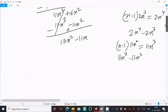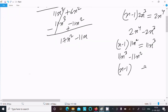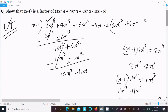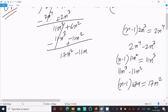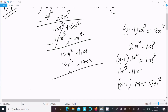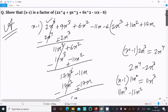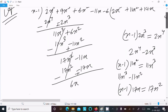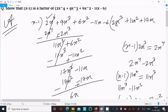Next, bring down minus 11x. With x minus 1, we need to get 17x², so we multiply by 17x. Multiplying 17x gives 17x² minus 17x. Subtract — minus minus becomes plus — this cancels, this cancels, and we get 6x. After that, bring down minus 6.